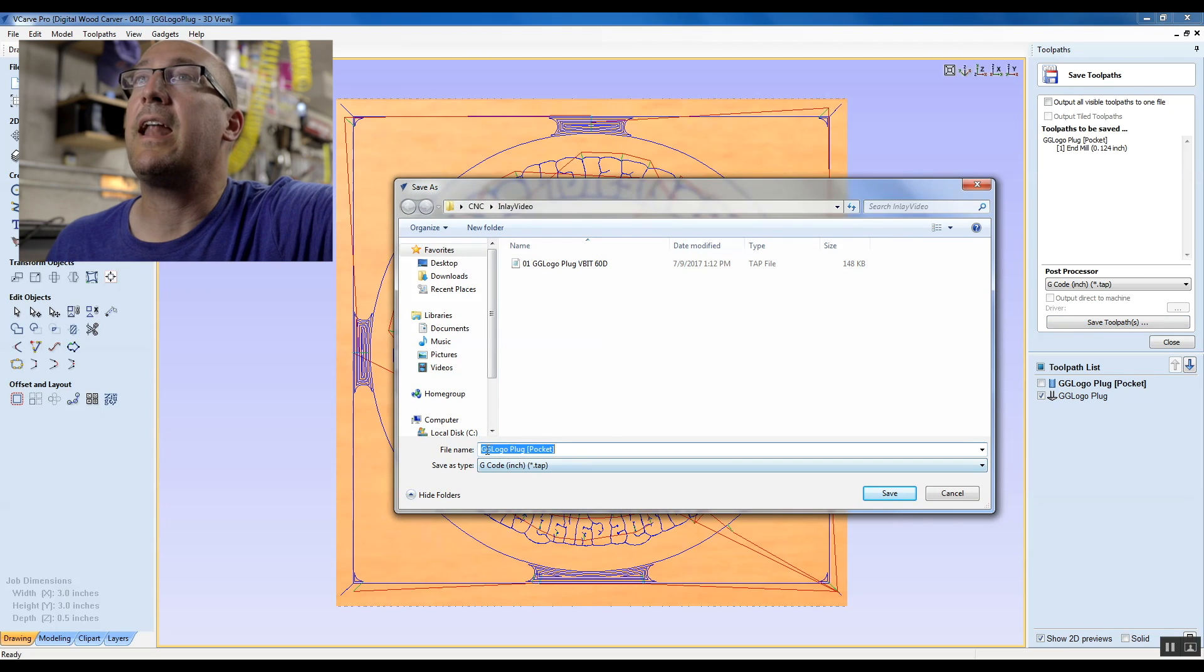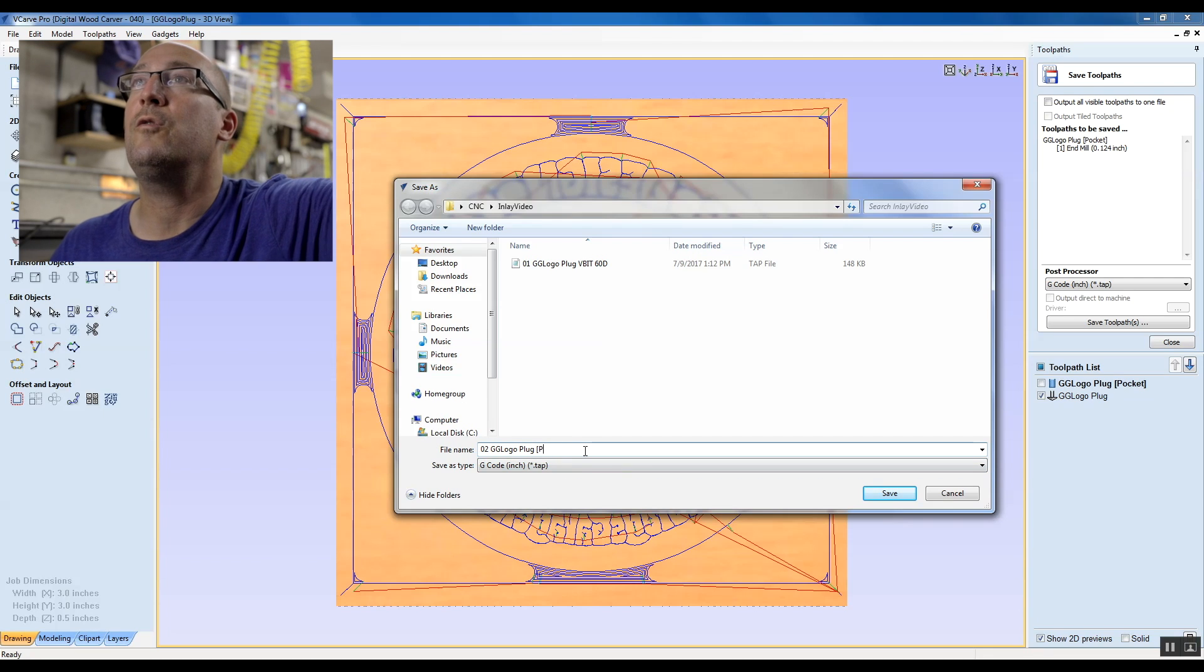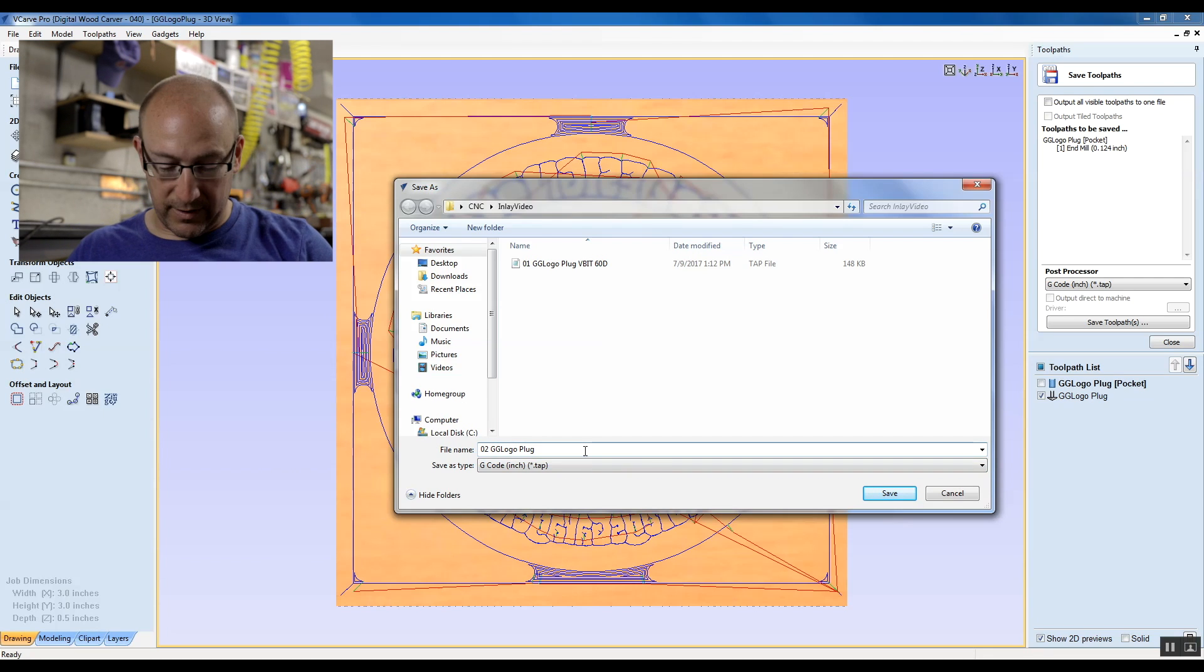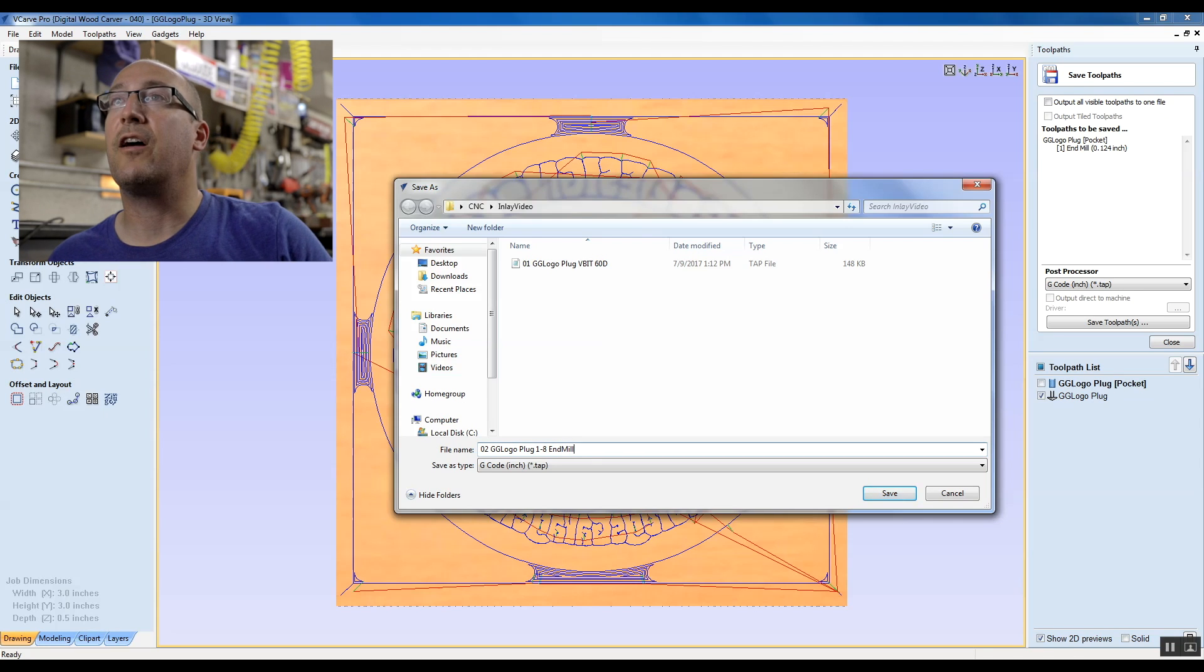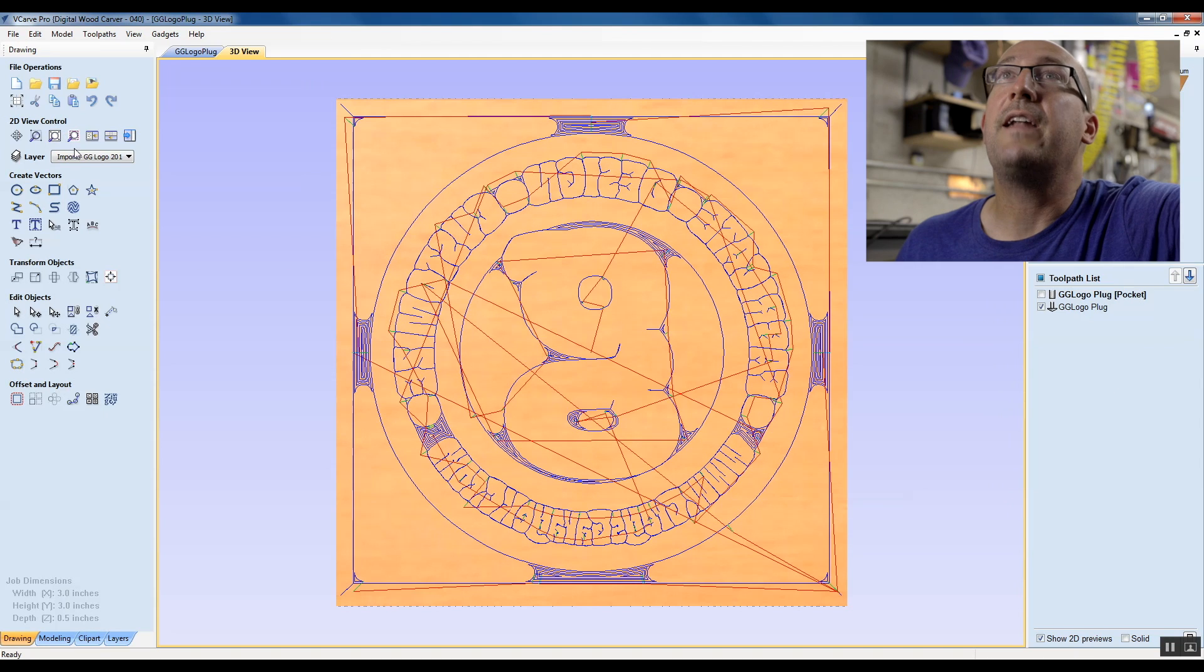And I'm going to say 02, because I want that to be the 02, and I'm going to say 1-8 end mill, so that I know that it's an eighth inch end mill.